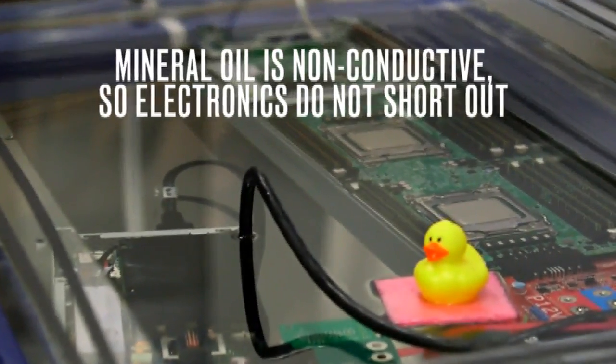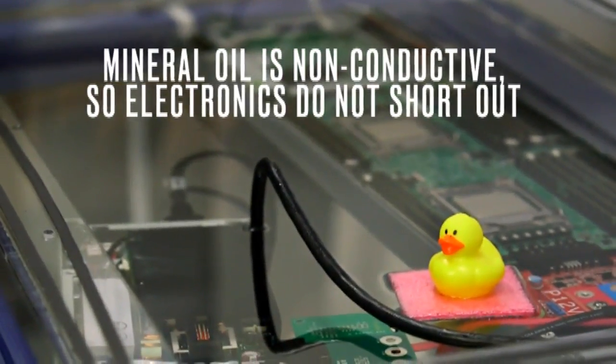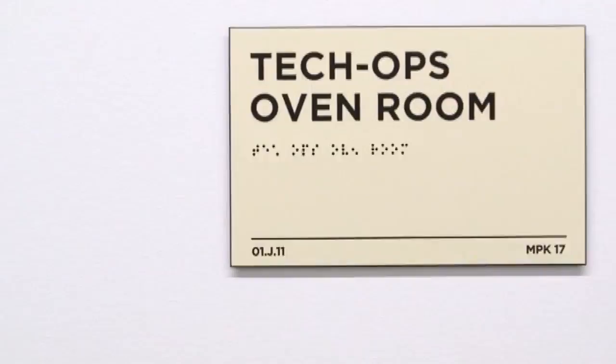Went and bought some mineral oil actually from a veterinary supply store because it's a horse laxative. Okay. It's also nice for cooling servers.